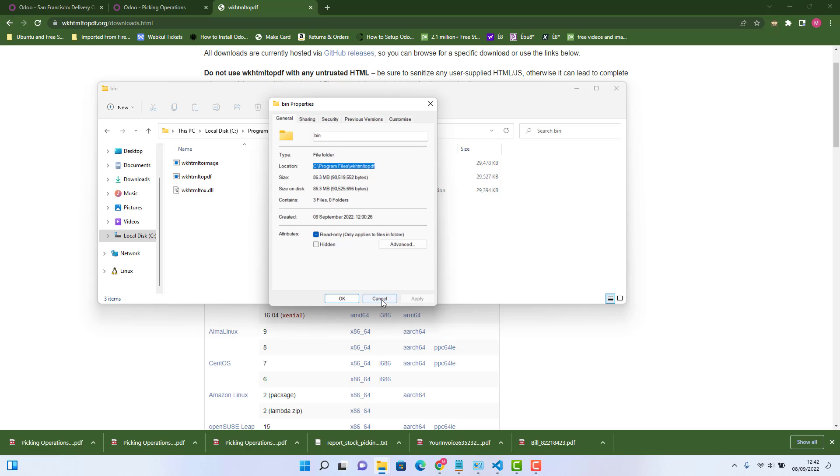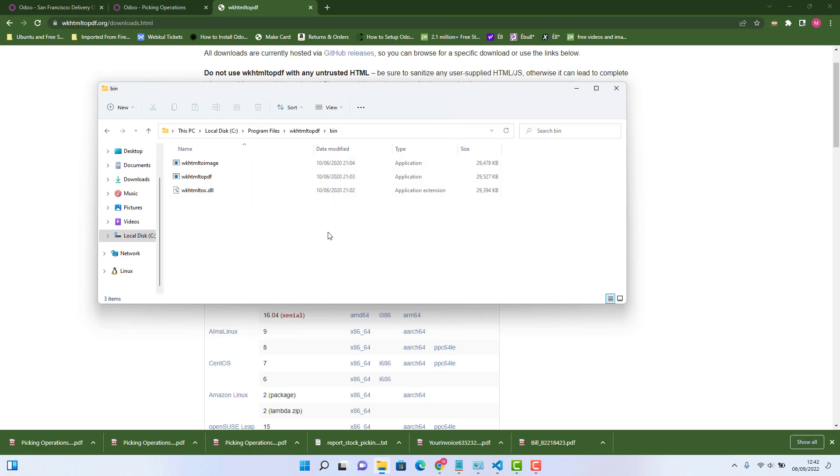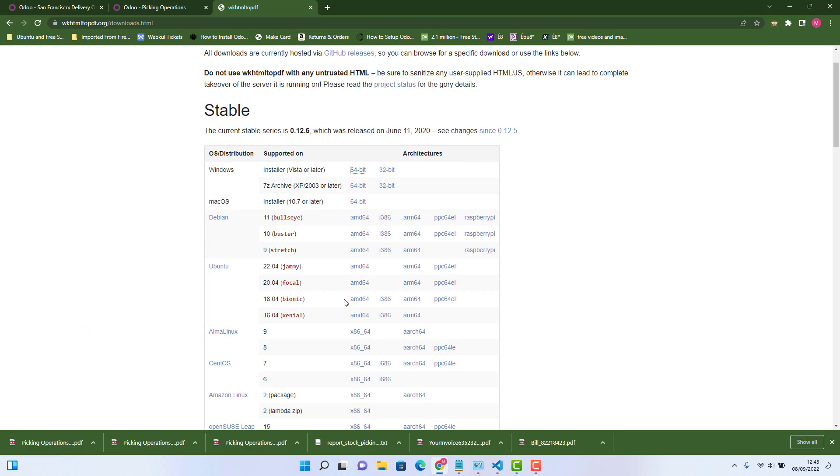You just need to add slash bin as well. Because this is not the absolute path. So we will just add bin. Because that will be the complete path. Let's copy that. Close that.